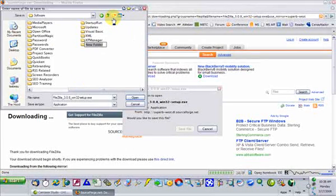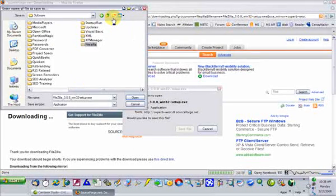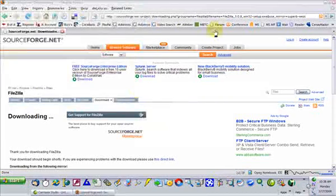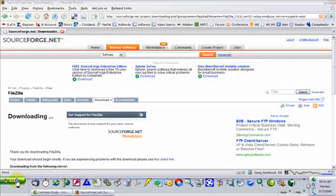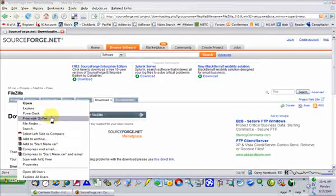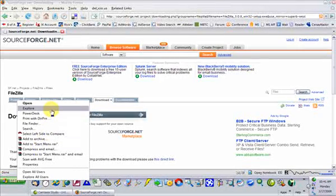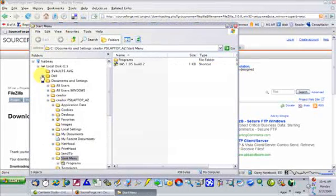I'm going to create a new folder on my computer because I like to stay organized. Now that the download is complete, I'm going to go install it. To do that, I'm going to right-click on the Start button and choose Explore, and navigate to where I stored it on my computer.